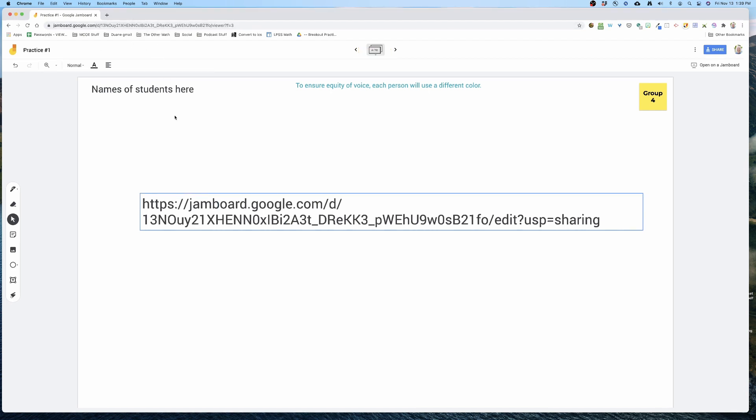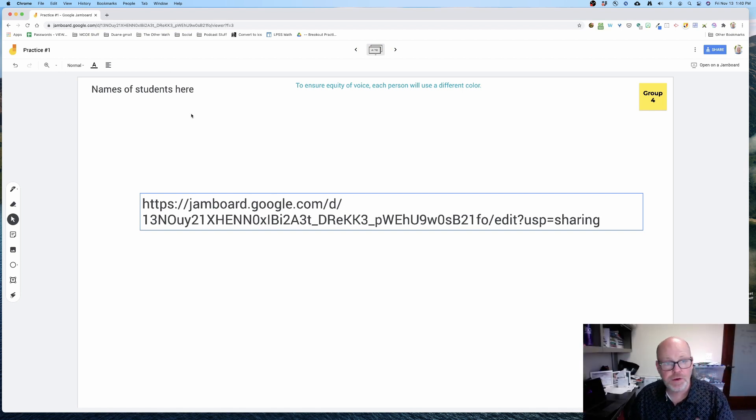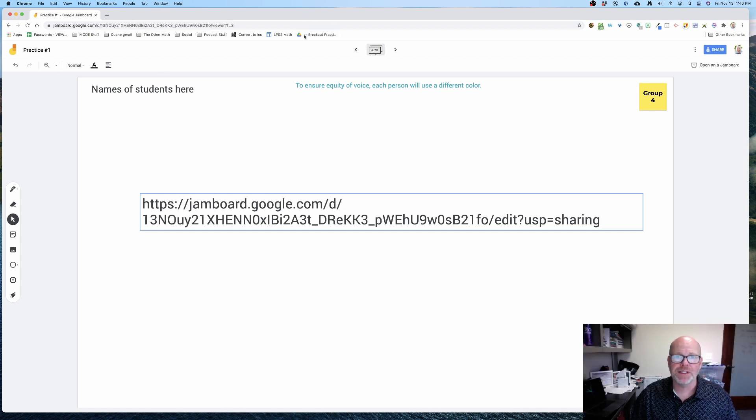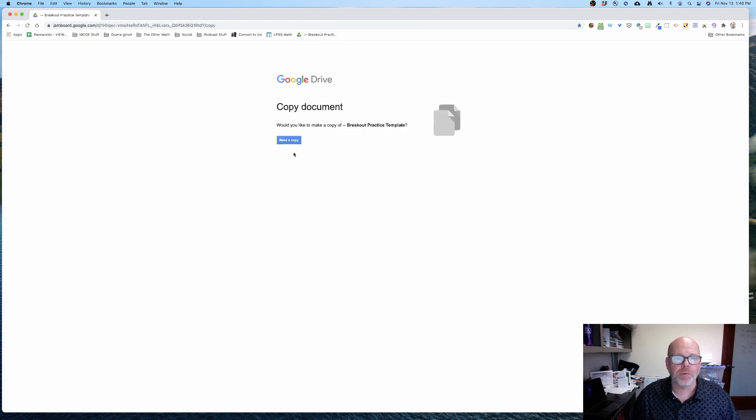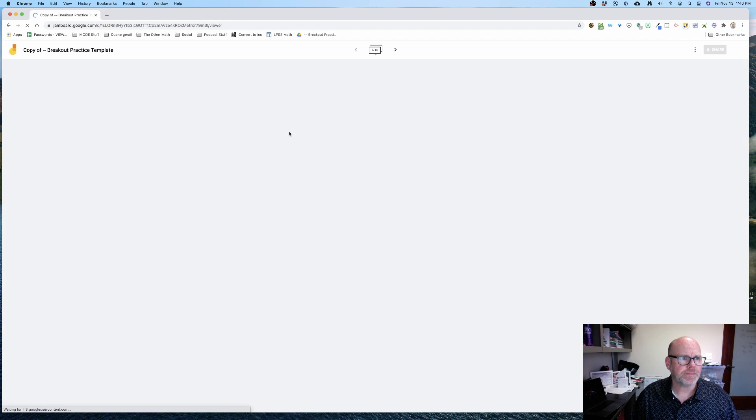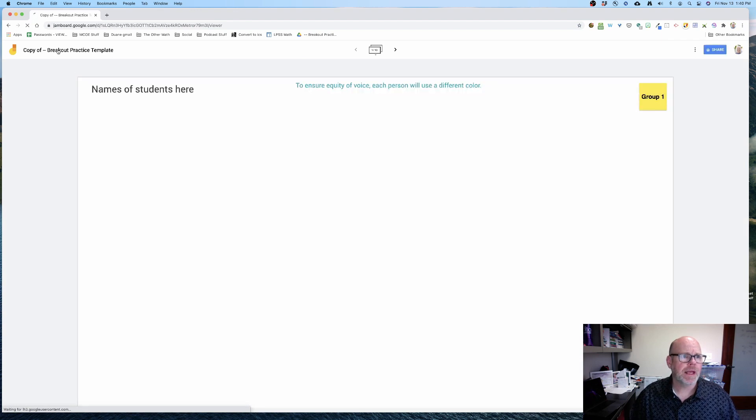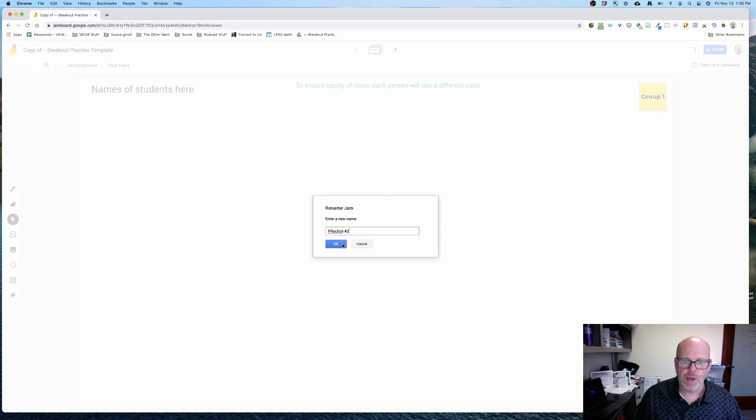And as I'm teaching, we're going back and forth. And then of course, if I need to do another practice problem, all I have to do is again go up to the top, click breakout practice, and make a copy.